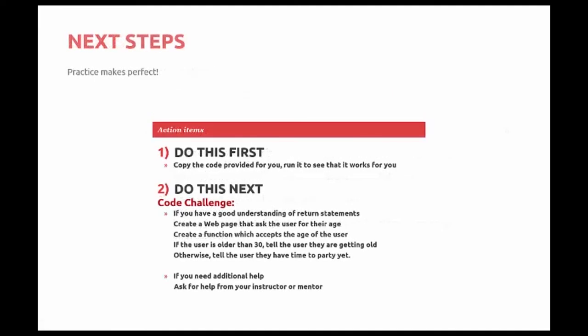So, what are your next steps? First of all, always say practice makes perfect. If you feel comfortable, go ahead and copy the code that's provided for you after this video. Run it to see if it works for you. And if you feel you have a good understanding of return statements, here's your code challenge.